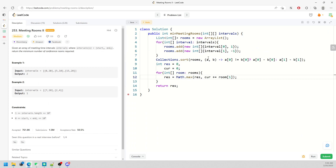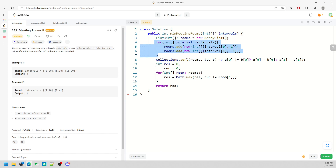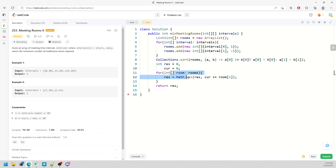For the Sweep Line complexity: space is O(T) where T is the length of the intervals. For time, the loop itself is O(T), but the sort is O(T log T), so the worst case is O(T log T).